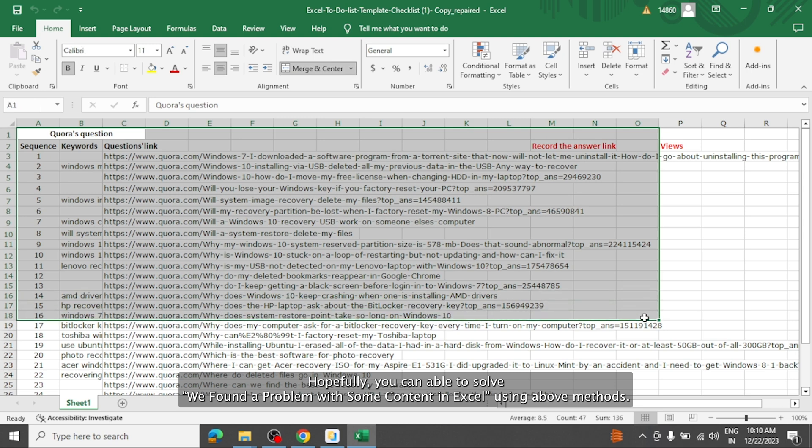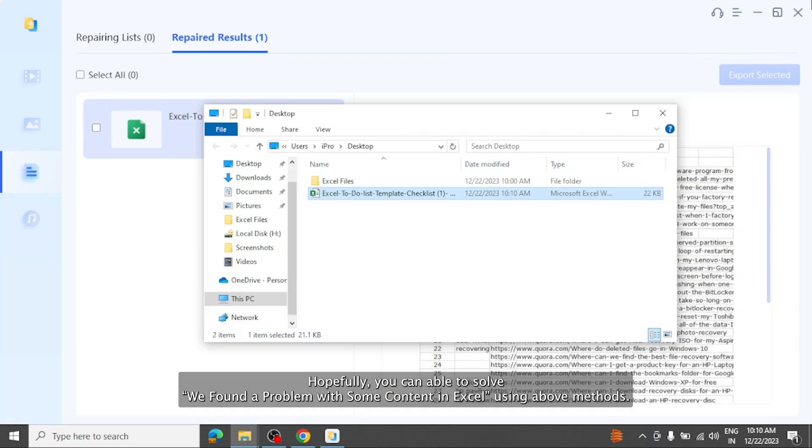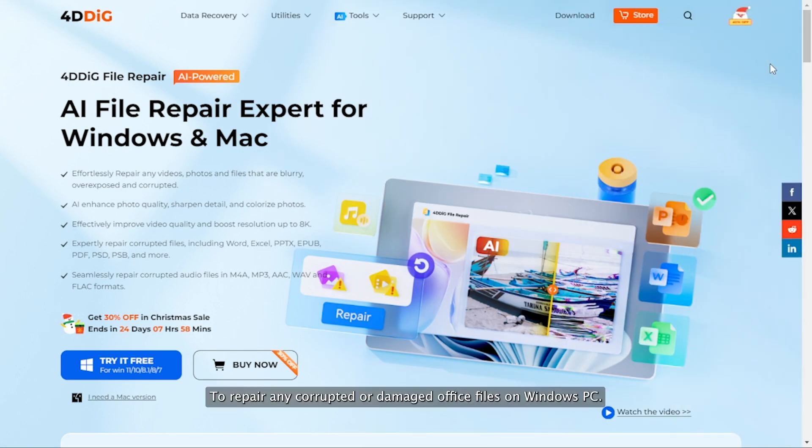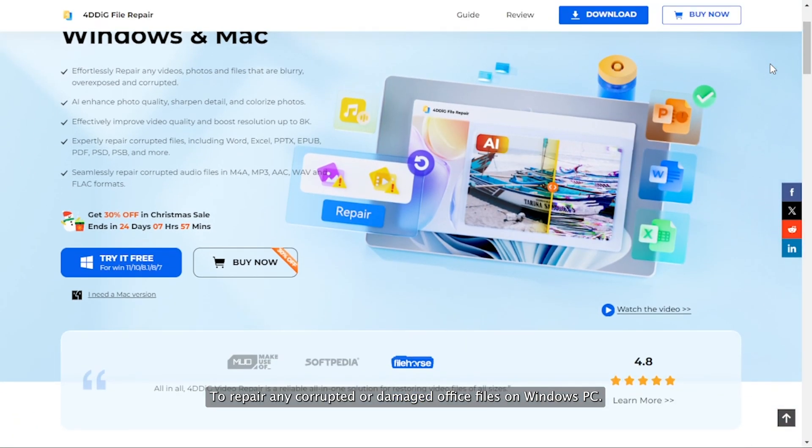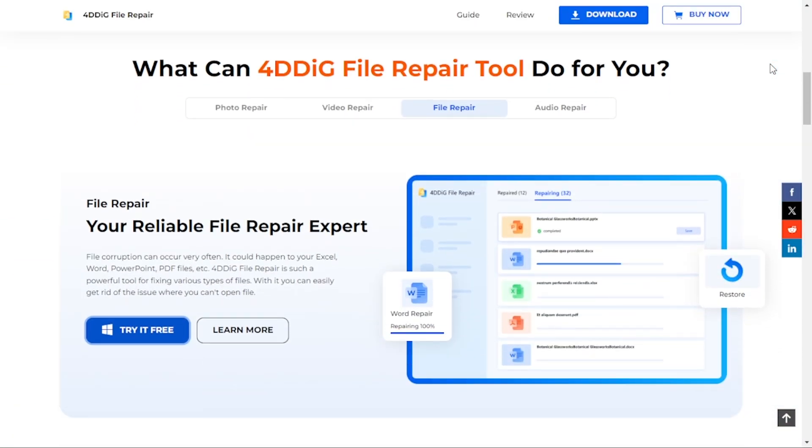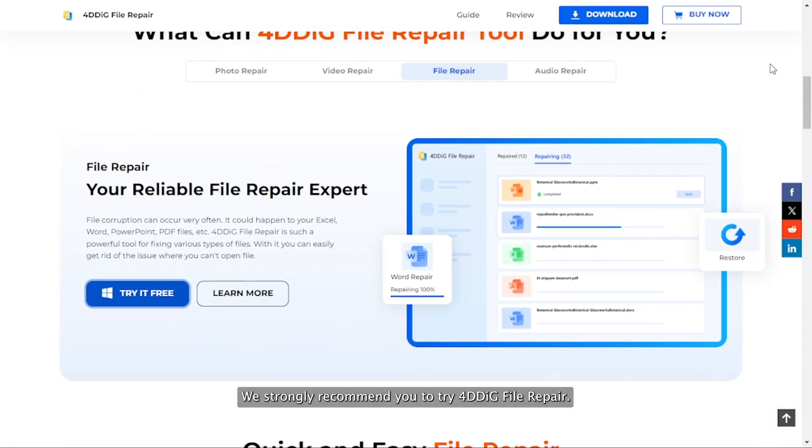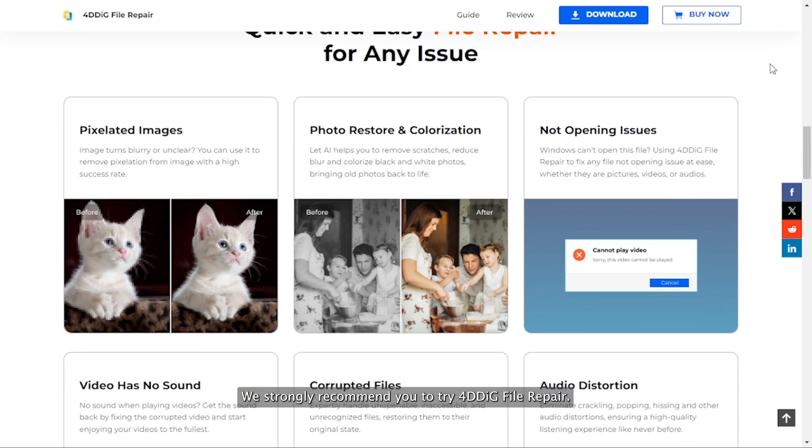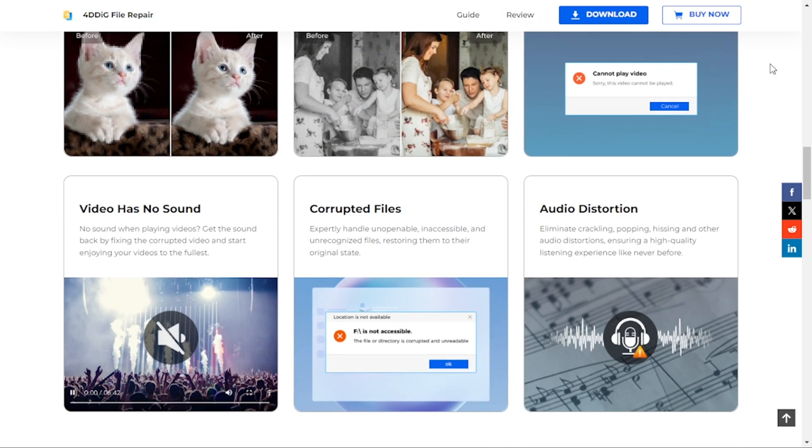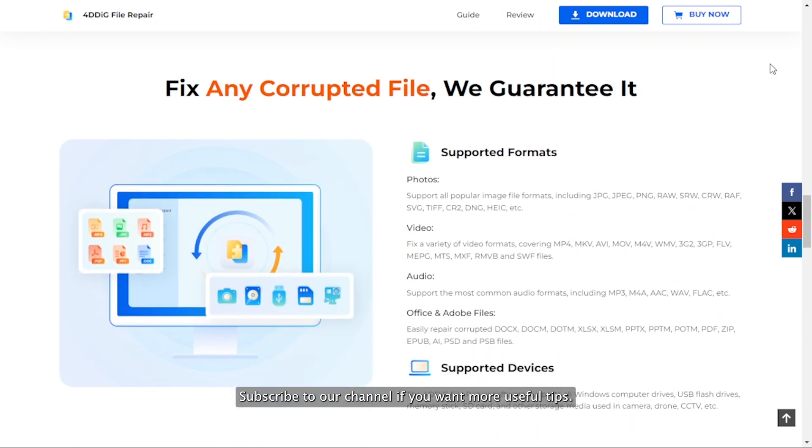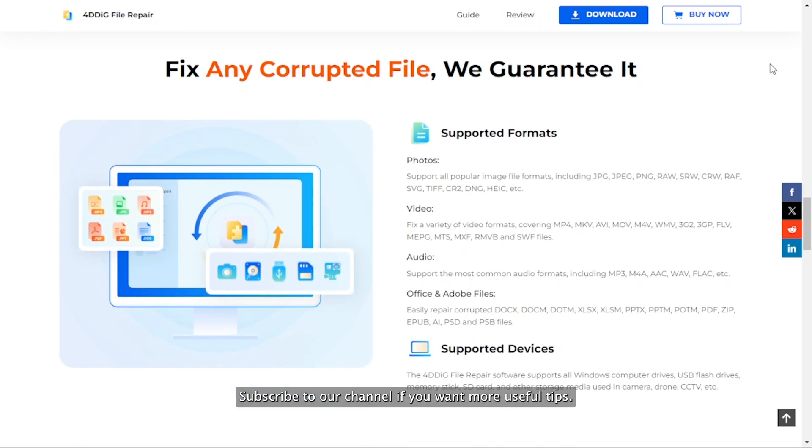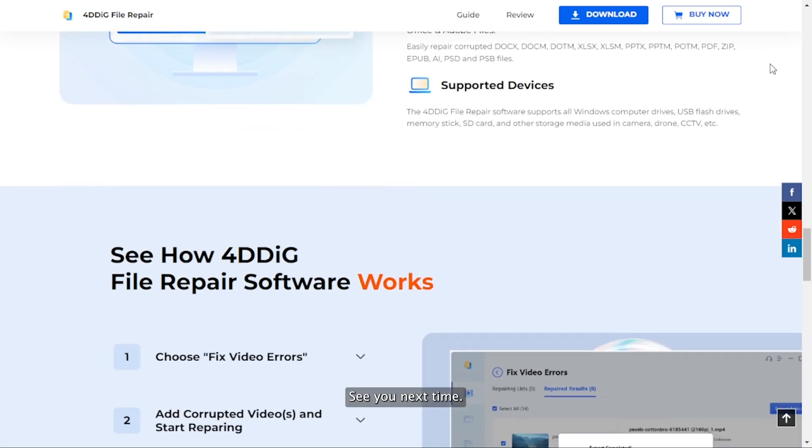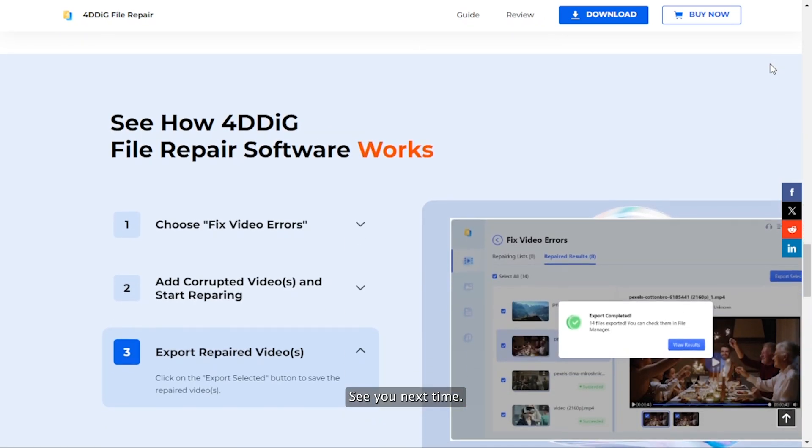Hopefully, you can able to solve 'we found a problem with some content in Excel' using above methods. To repair any corrupted or damaged office files on Windows PC, we strongly recommend you to try 4DDiG file repair. Subscribe to our channel if you want more useful tips. See you next time!